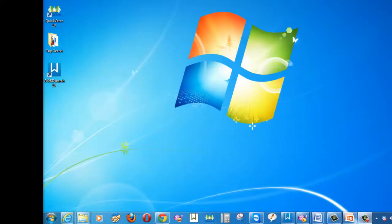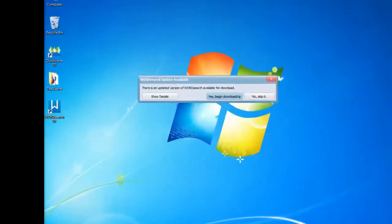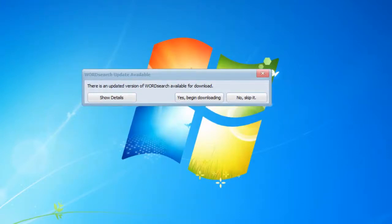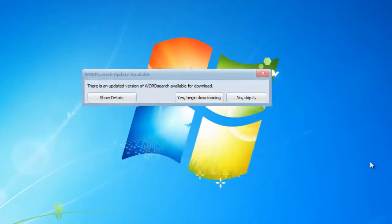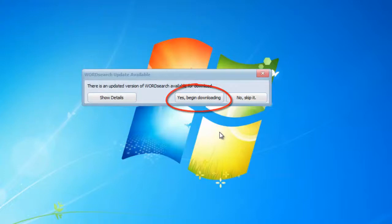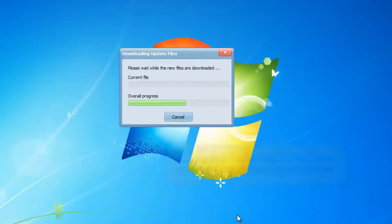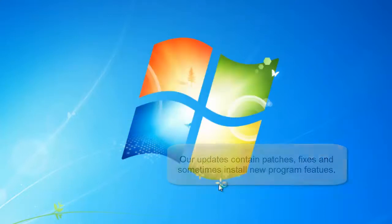I'm going to do that now and show you what to expect when you start WordSearch 10 for the first time. When you start WordSearch 10 for the first time, you may get a message asking you if you want to download an update. If you get such a message, it will look like this one here. We recommend that you click on this button here that says "Yes, Begin Downloading." I'm going to do that now and allow the update to download and install. Our updates contain new patches, new fixes, and sometimes they even include product enhancements.